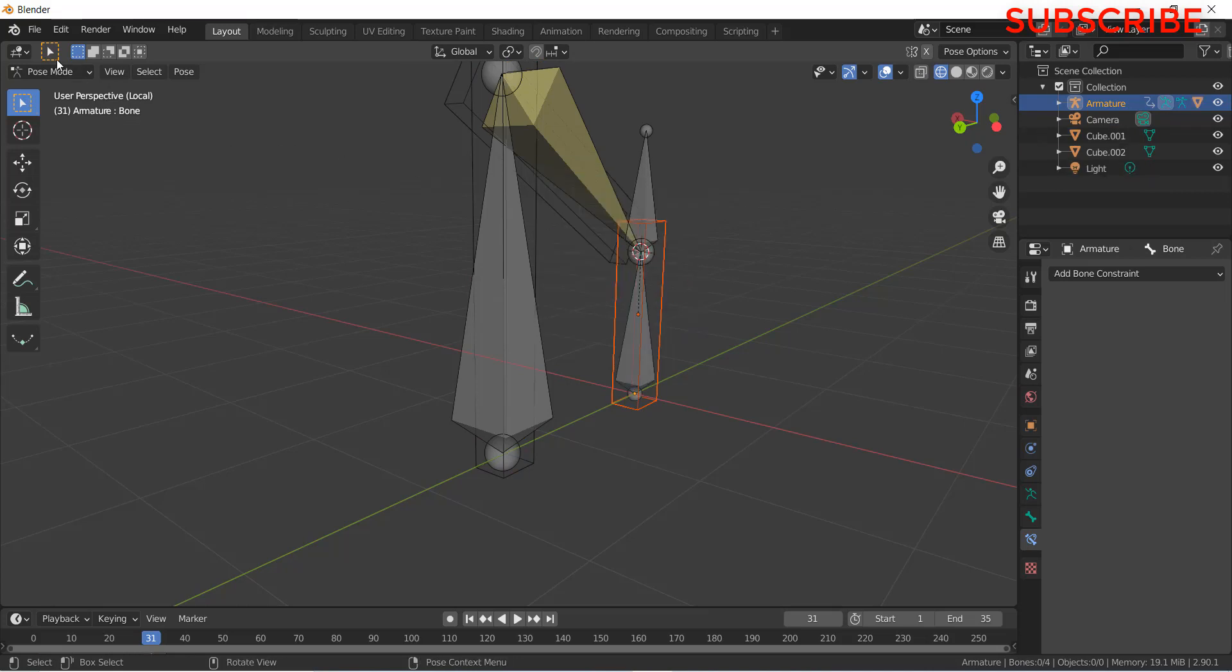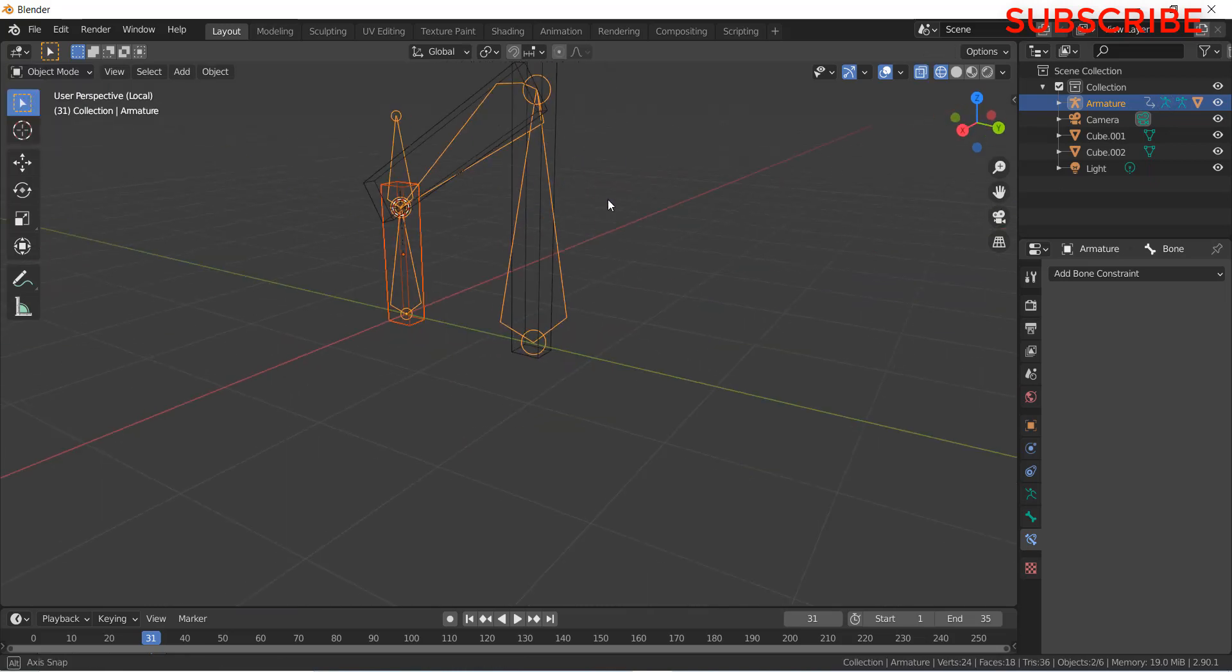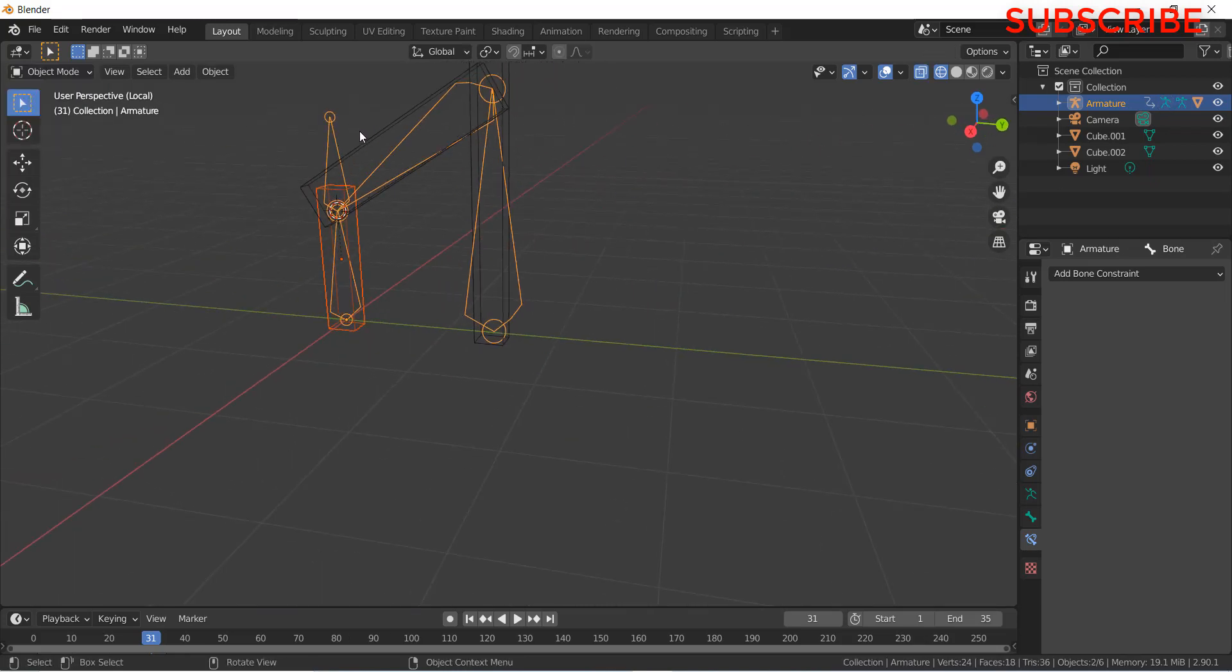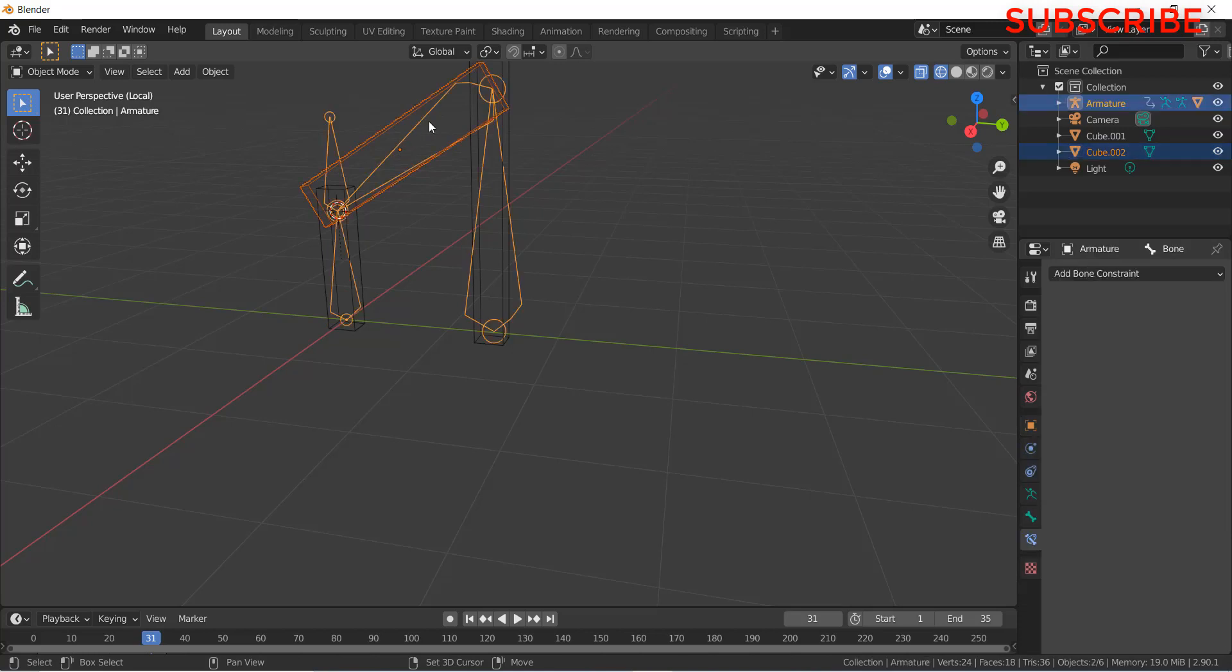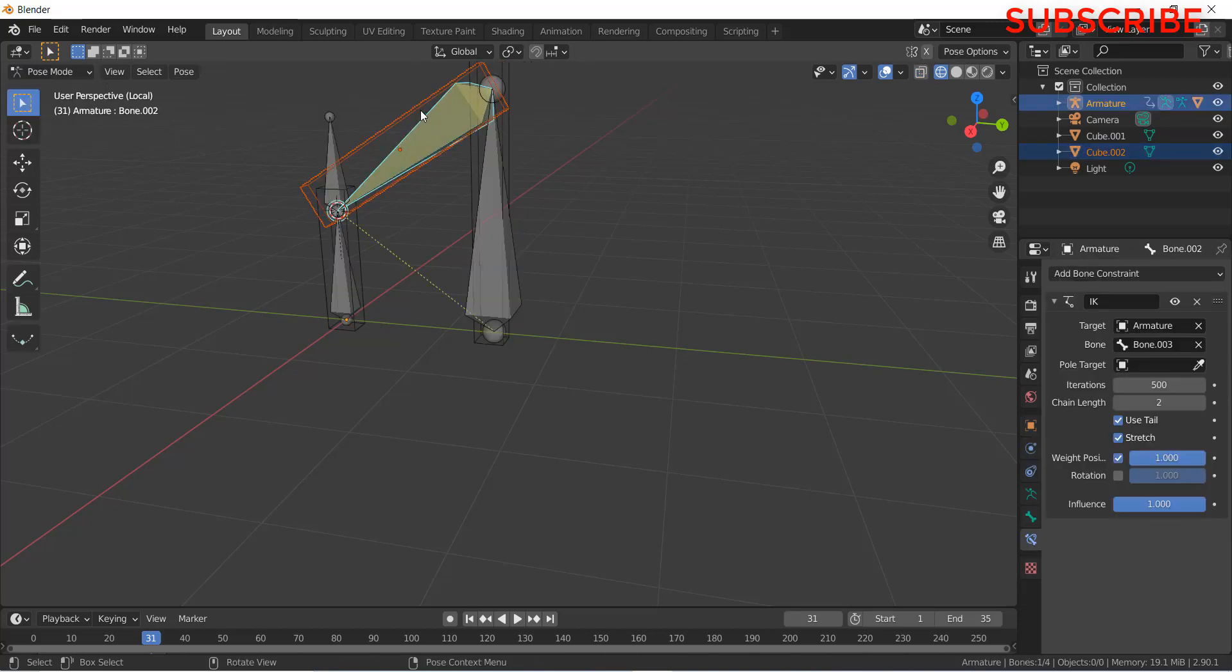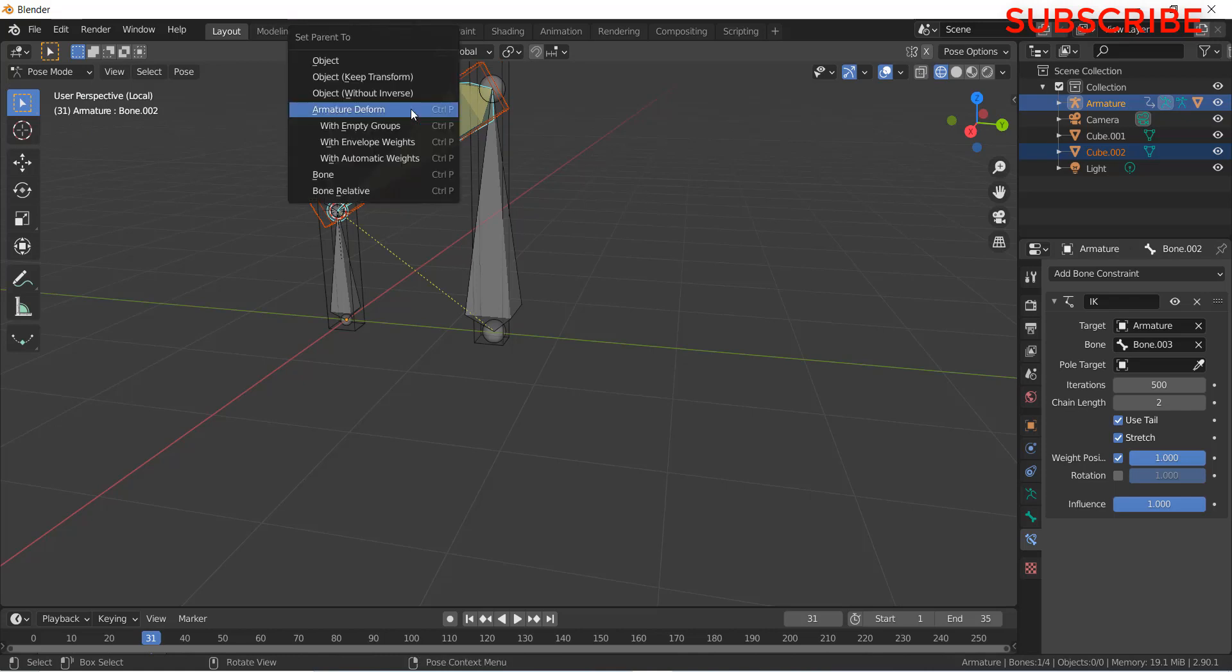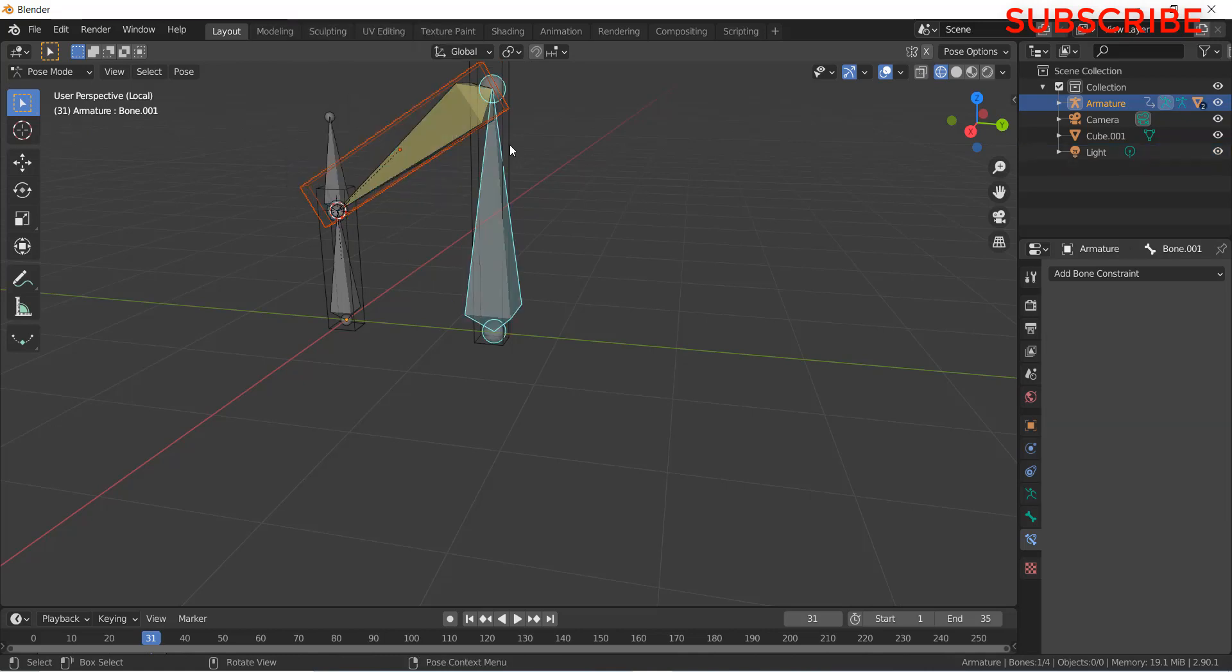Similarly, go back to your object mode. Select this and press Shift and the bones. Click on pose mode. Press Ctrl plus P. Bone.